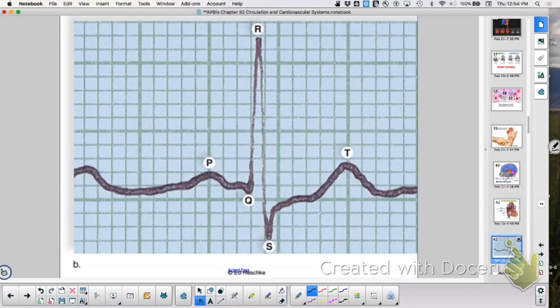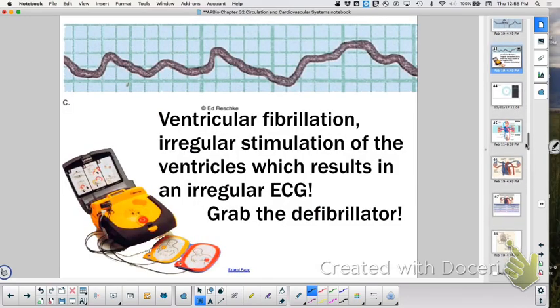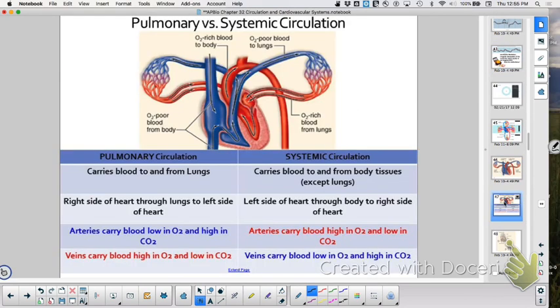We talked about how to recognize a healthy heartbeat versus a flat line. The P wave represents atrial systole. QRS represents ventricular systole and atrial diastole. And T represents ventricular diastole — and we talked about how that can be abnormal.